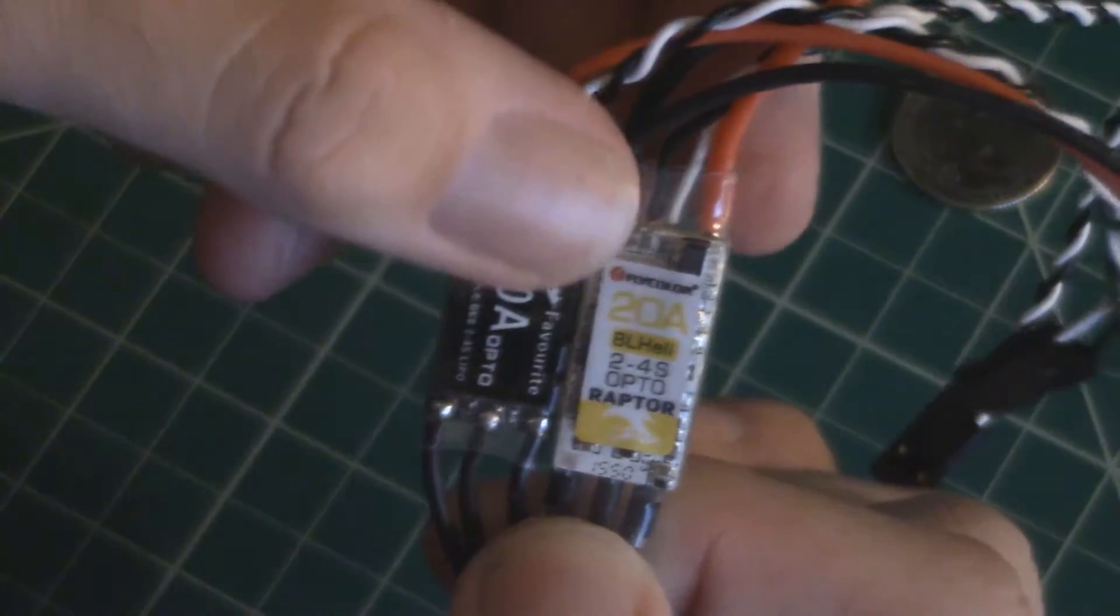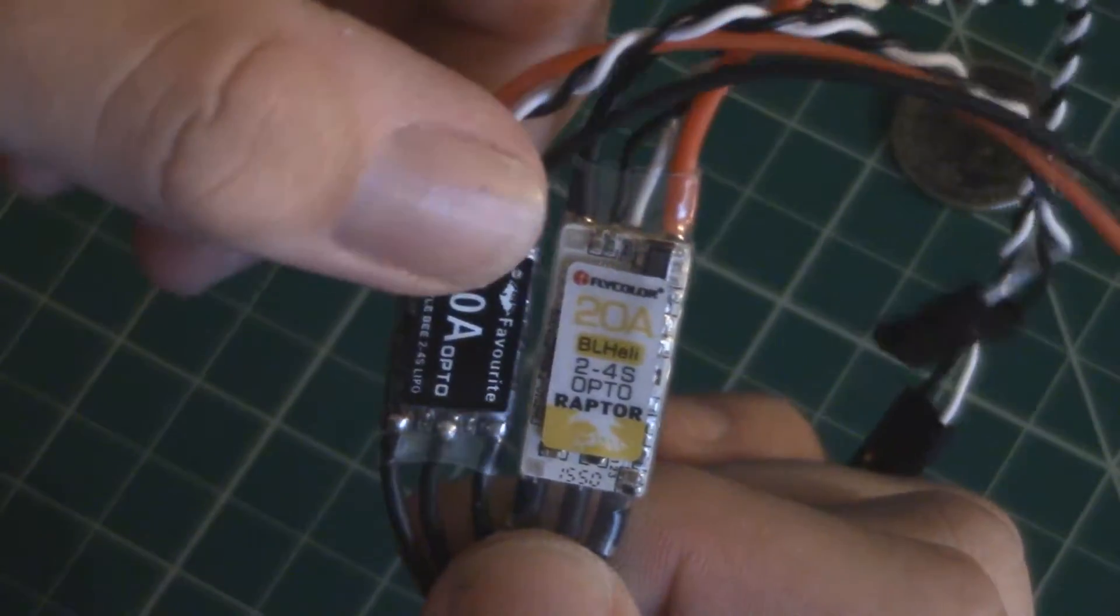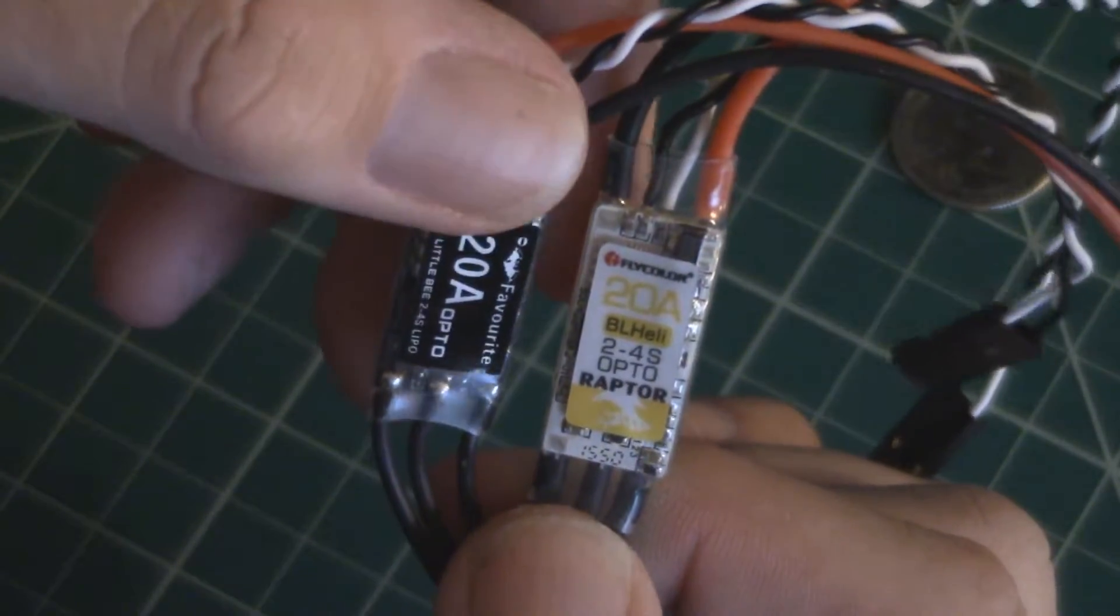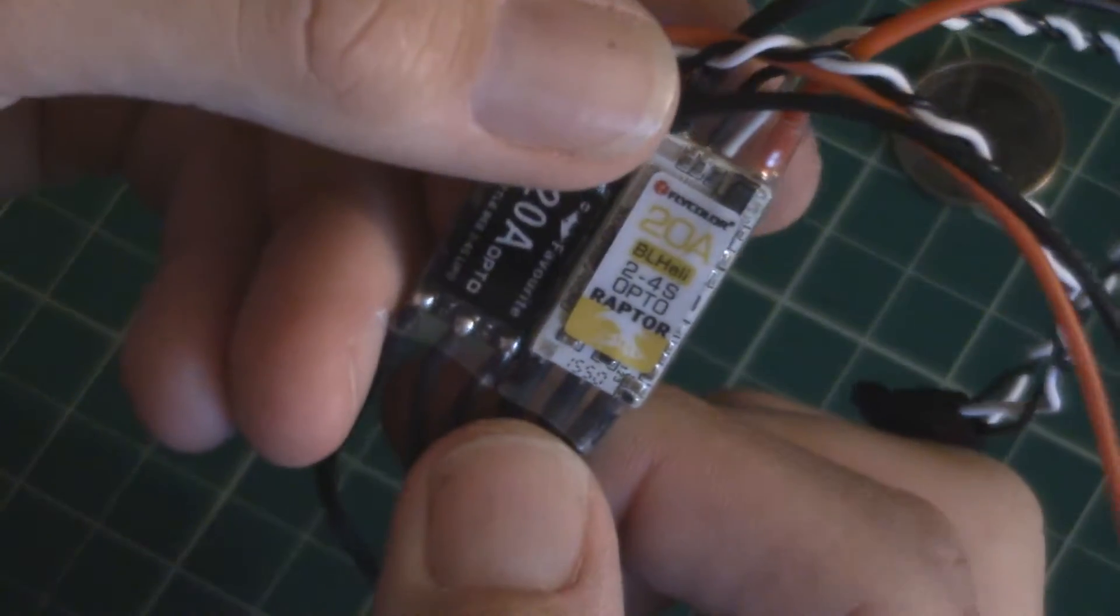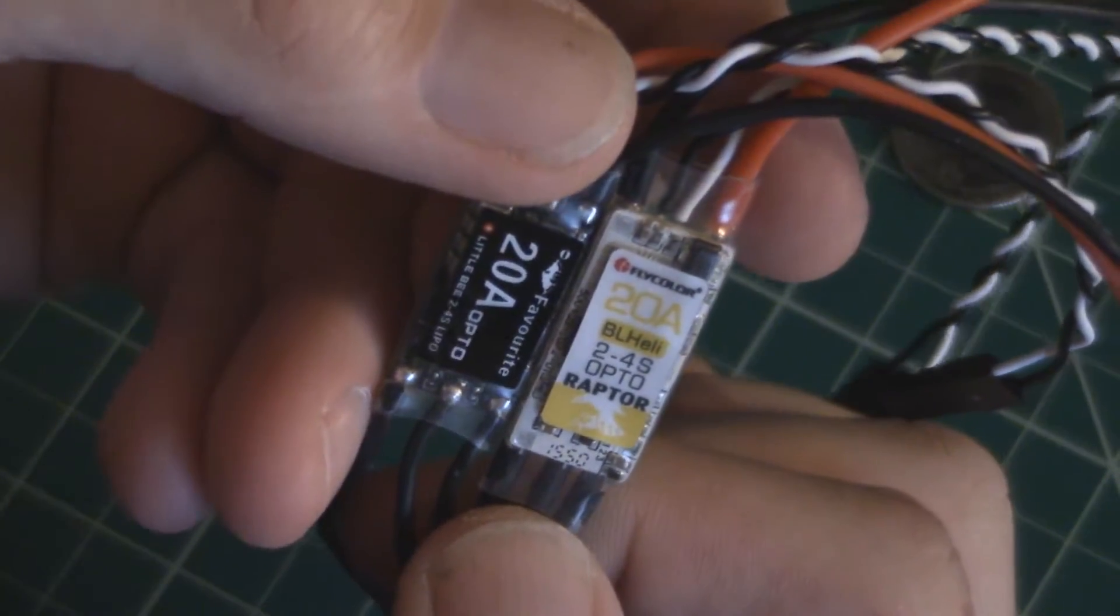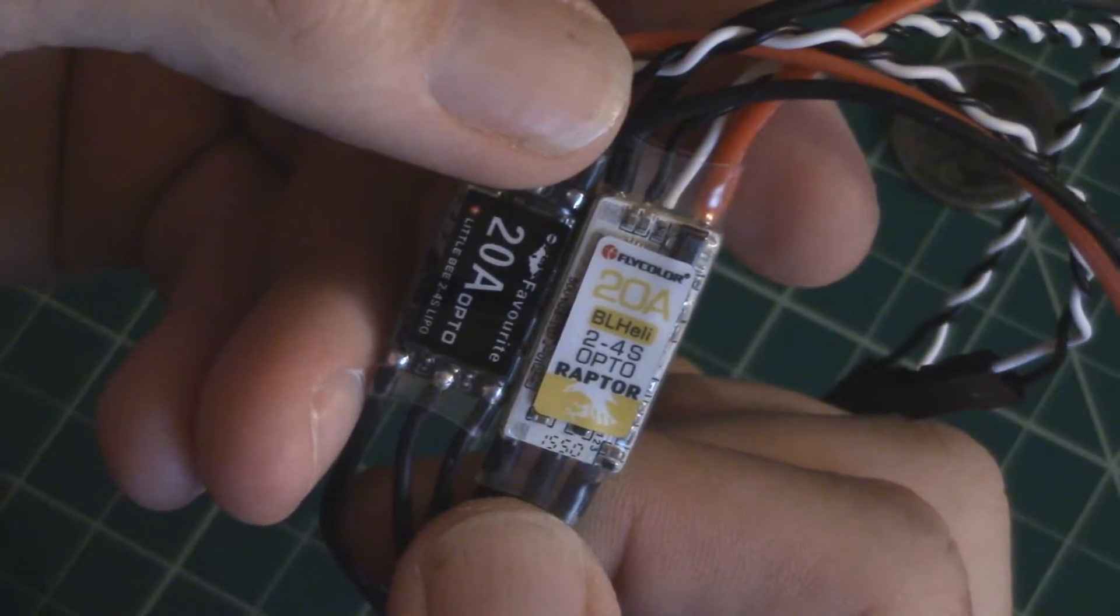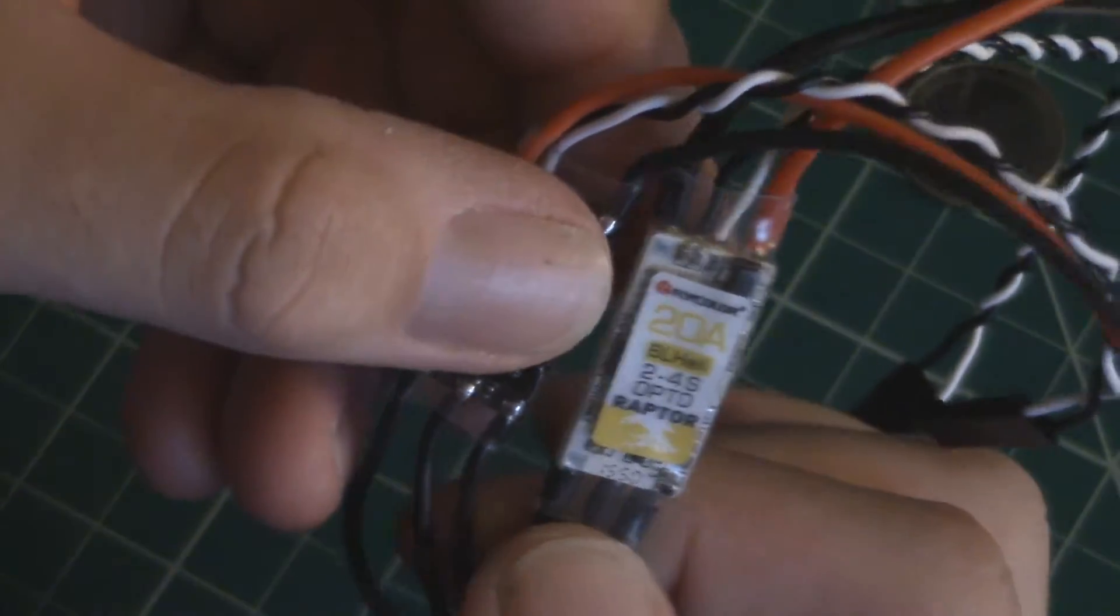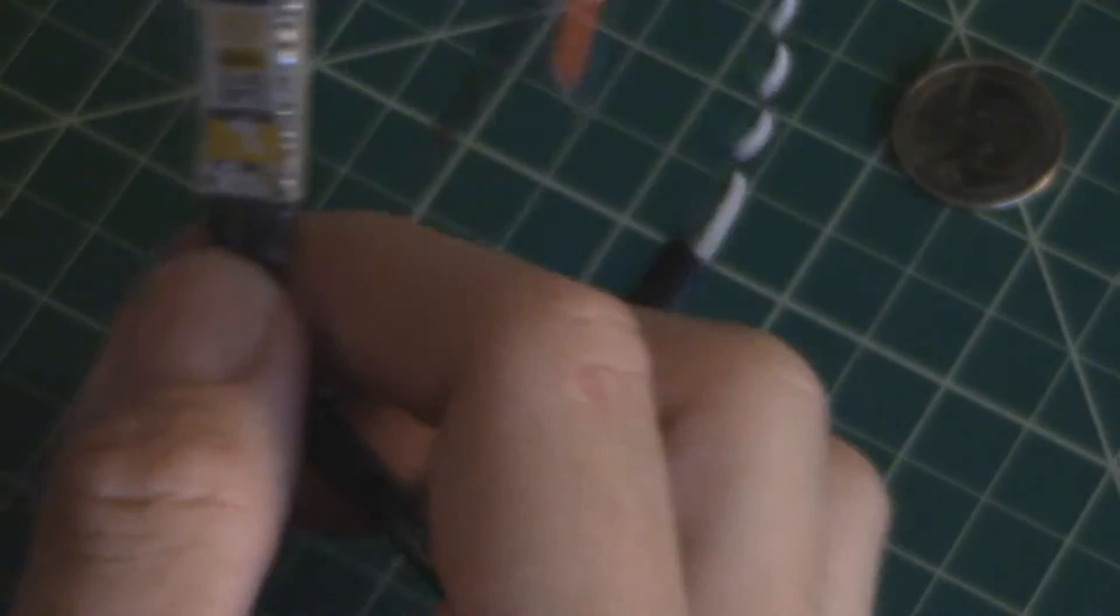These Fly Colors, as you see, they're running BL Heli just like the Little Bees. They're also opto and they're also 2 to 4s capable. So it's running a Scilabs chip if you're concerned about that, Scilabs F330.